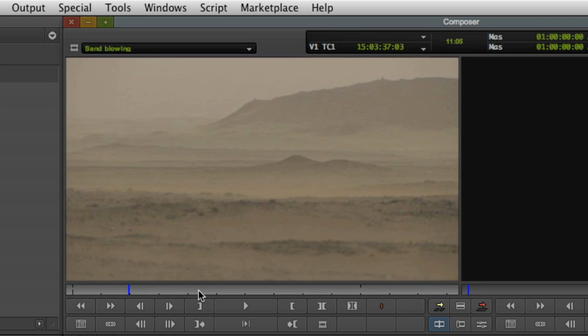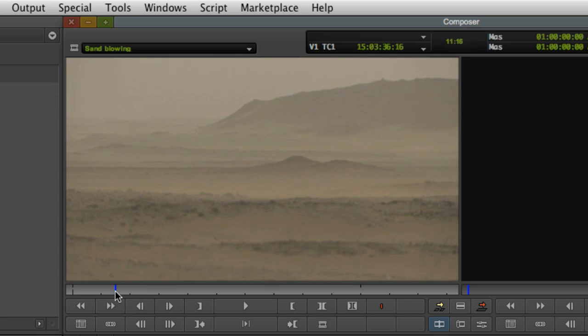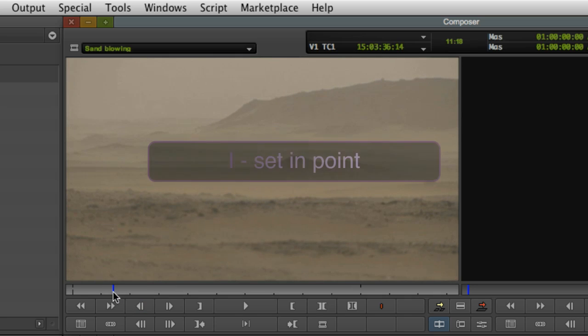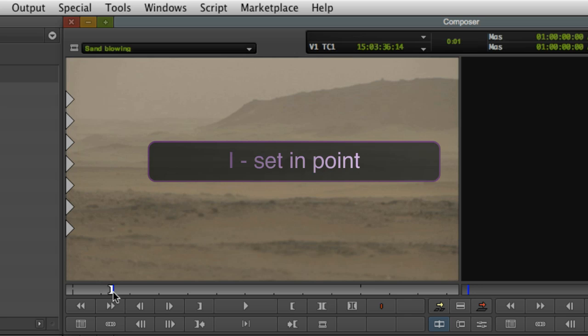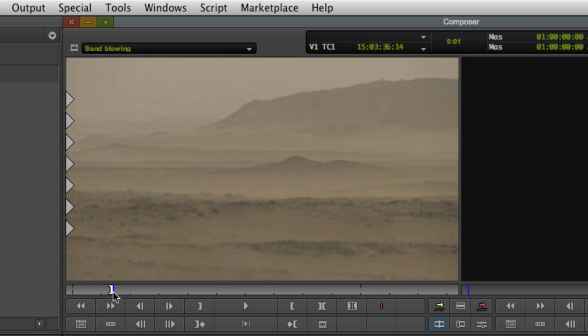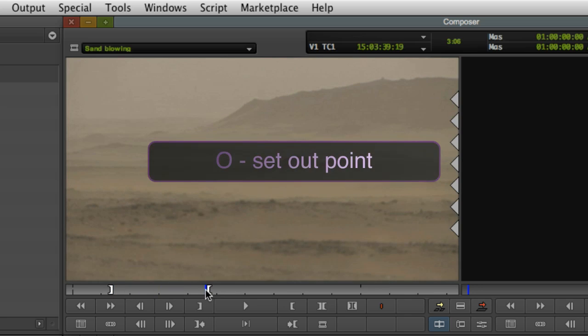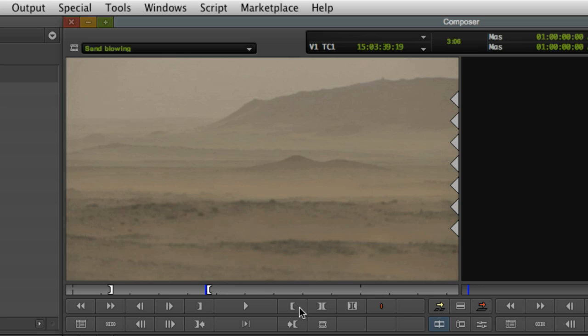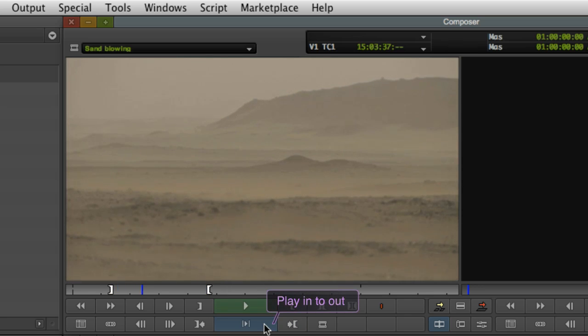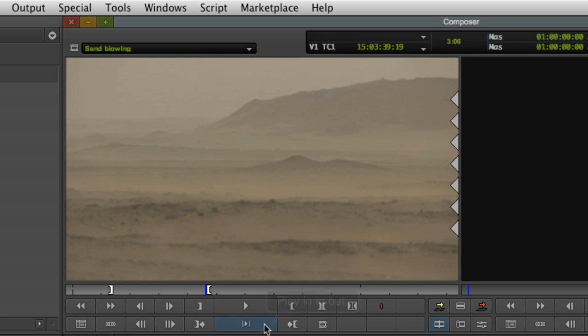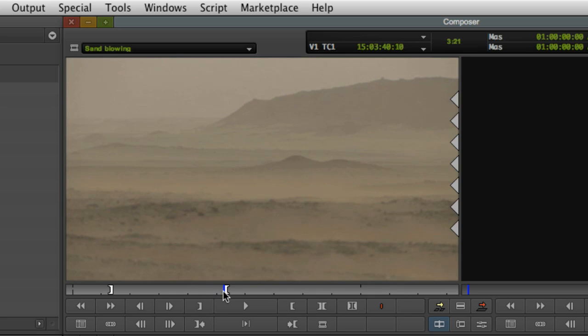The point of the source monitor is to decide what part of the clip you want to edit into your sequence timeline. First, you'll set an in point for the start of the section. Move to the appropriate frame using the mouse, the arrow keys or the J, K, L keys. Press the I key to set an in point. Now move to the end of the section you want to edit into your sequence and press O to set an out point. To review the section you've selected to edit, click the play in to out button located below the main play button. Now you can always readjust your in and out points using the I and O keys again.